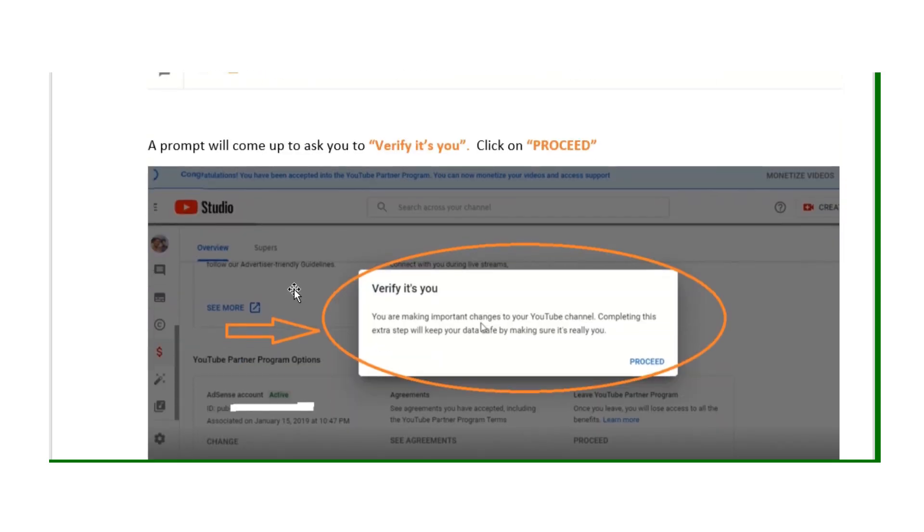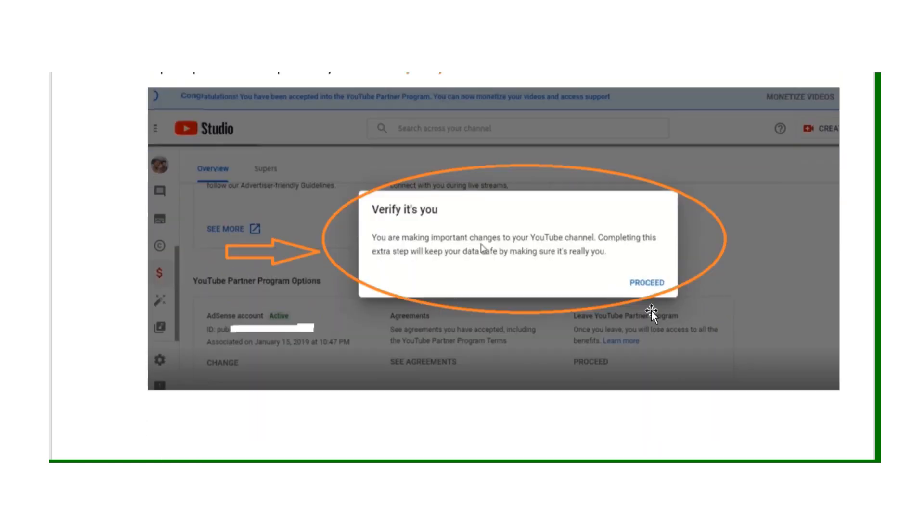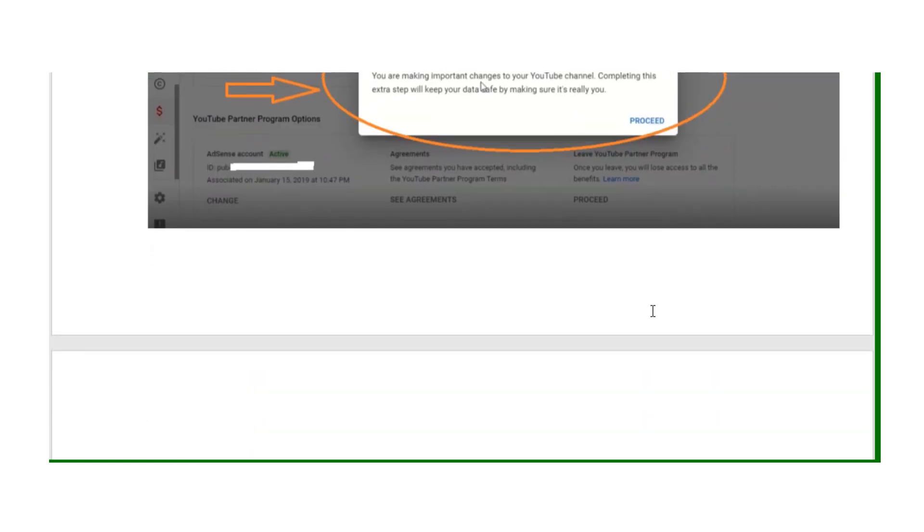A prompt will come up to ask you to verify it's you. All you have to do is click on proceed.